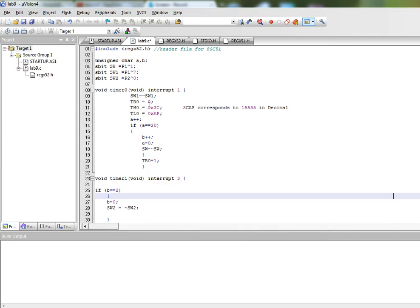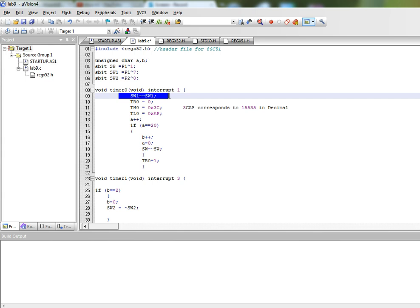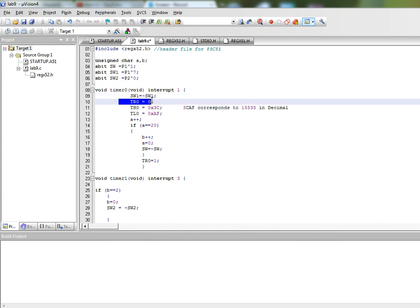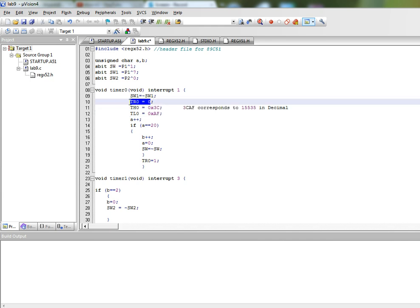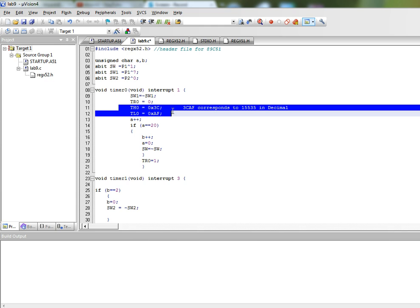So what happens in this interrupt service routine? We first of all toggle an LED connected to this pin. We reset the timer.